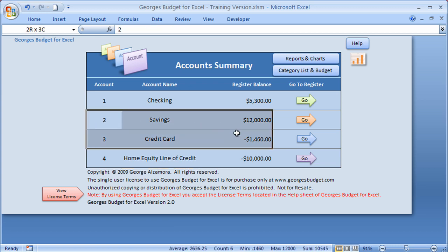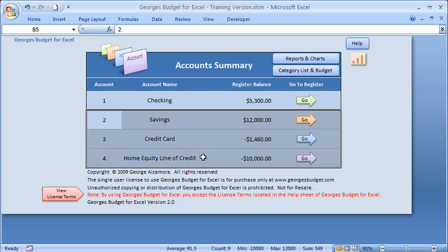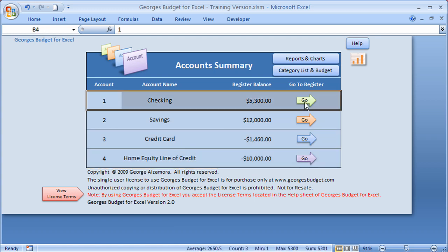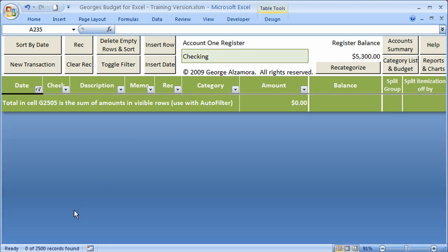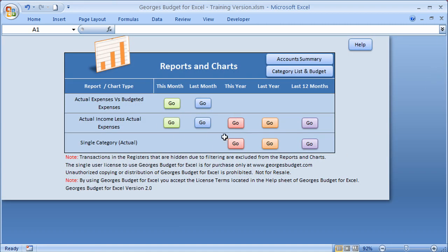For example, if I just want data from three accounts and want to exclude the checking account, I could go to that account and use the filter to filter out all of the transactions. I'll filter to show transactions for next month — I have none, so I'll click that. In the lower left-hand corner of Excel, it says zero transactions have been found. If I go to Reports and Charts and run one of these reports, it will exclude that particular account. This can be very helpful if you're trying to pinpoint certain accounts in the reports and charts.